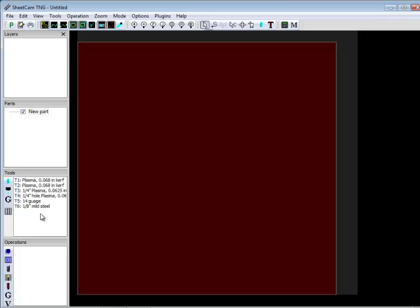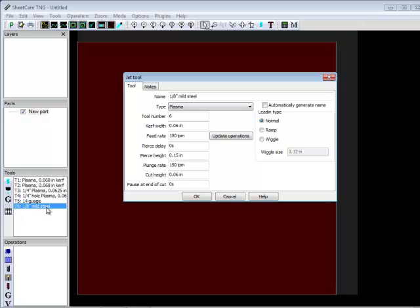The main things that are set by SheetCam are your curve width, the feed rate, and things like your pierce delay, your pierce height, and your cut height. The only other parameter that is not set by SheetCam is your arc voltage, and that is set in Mach.